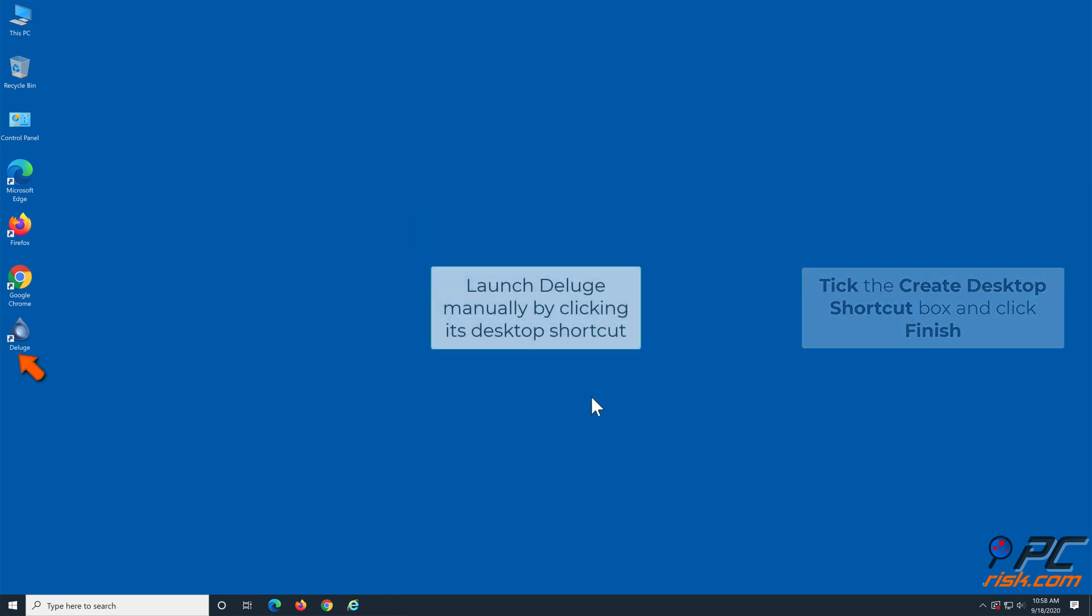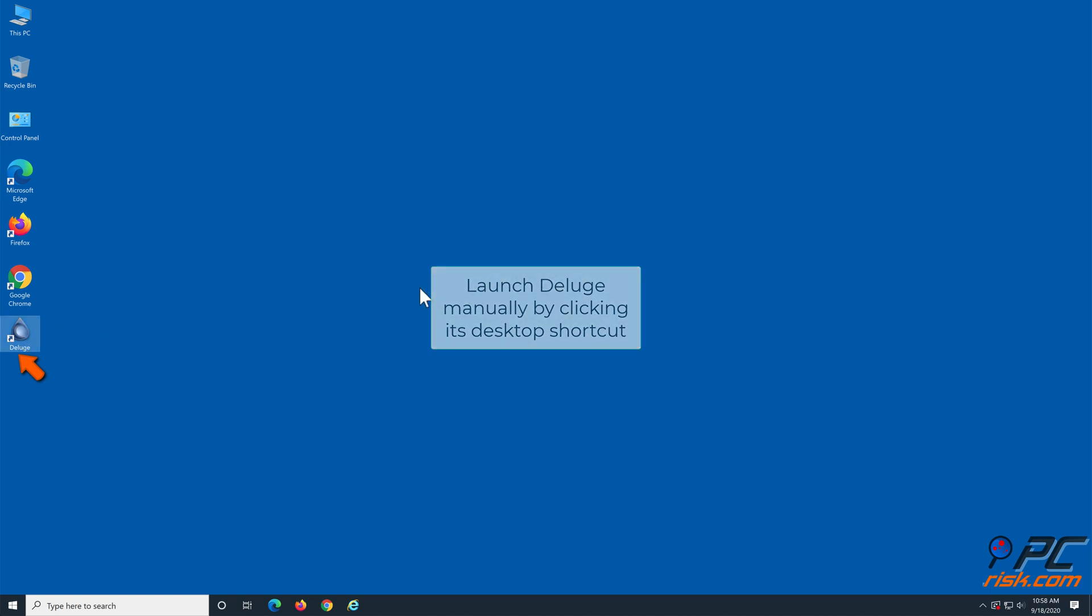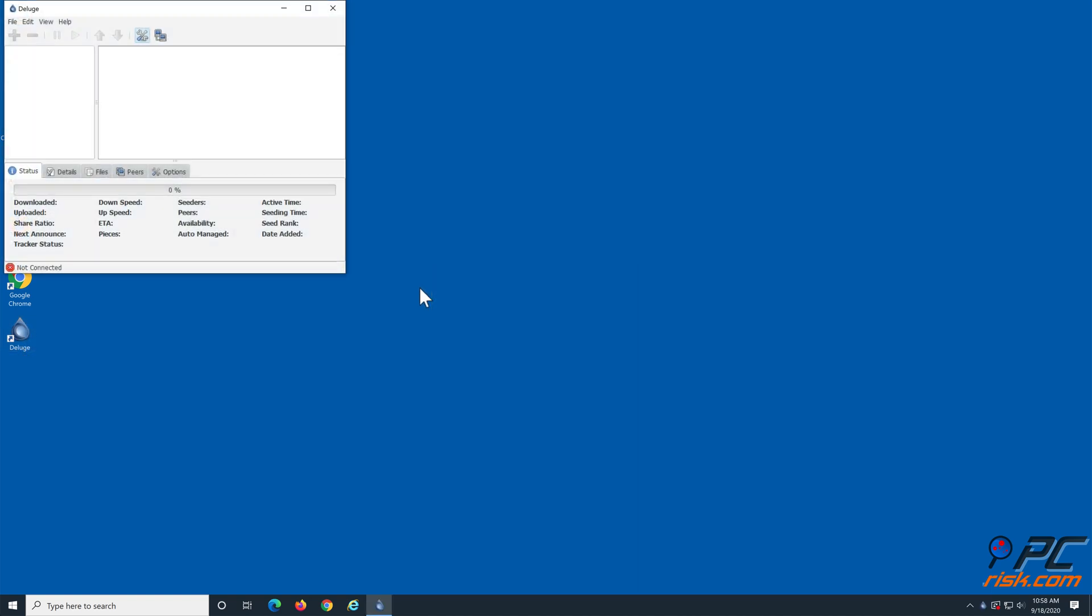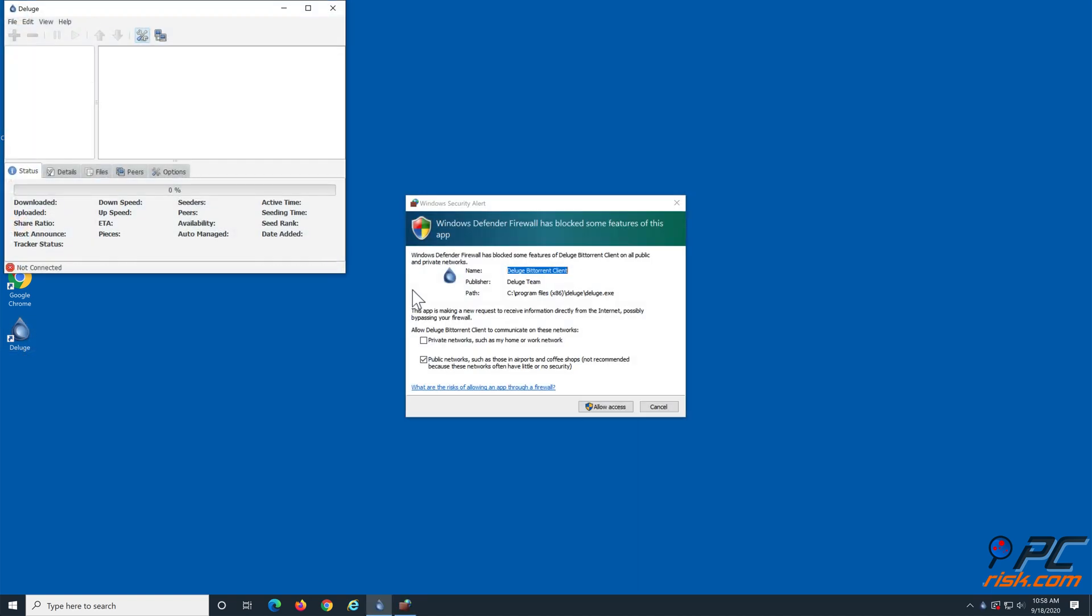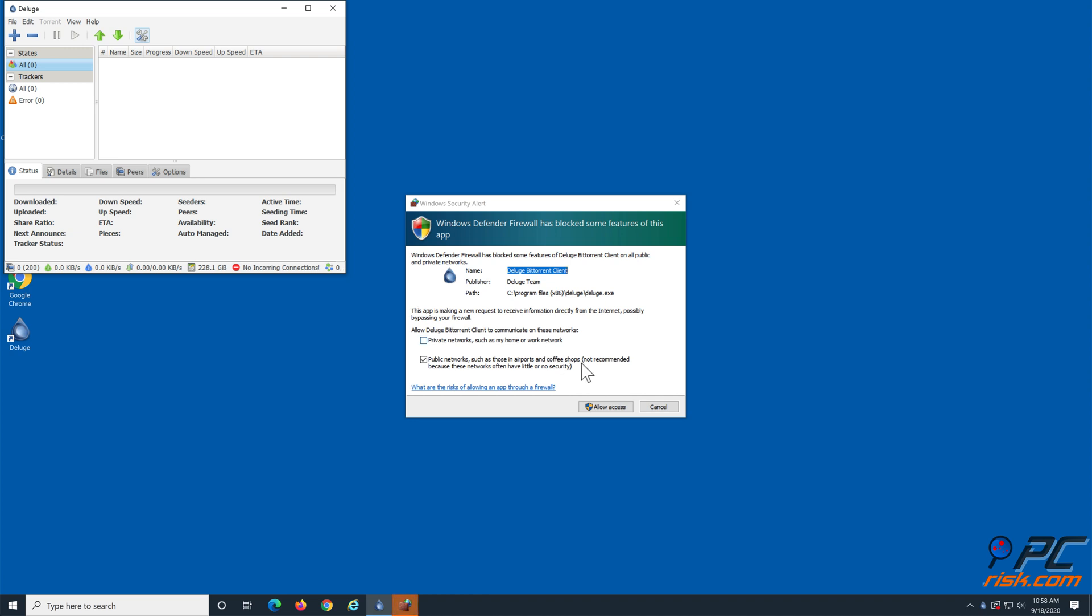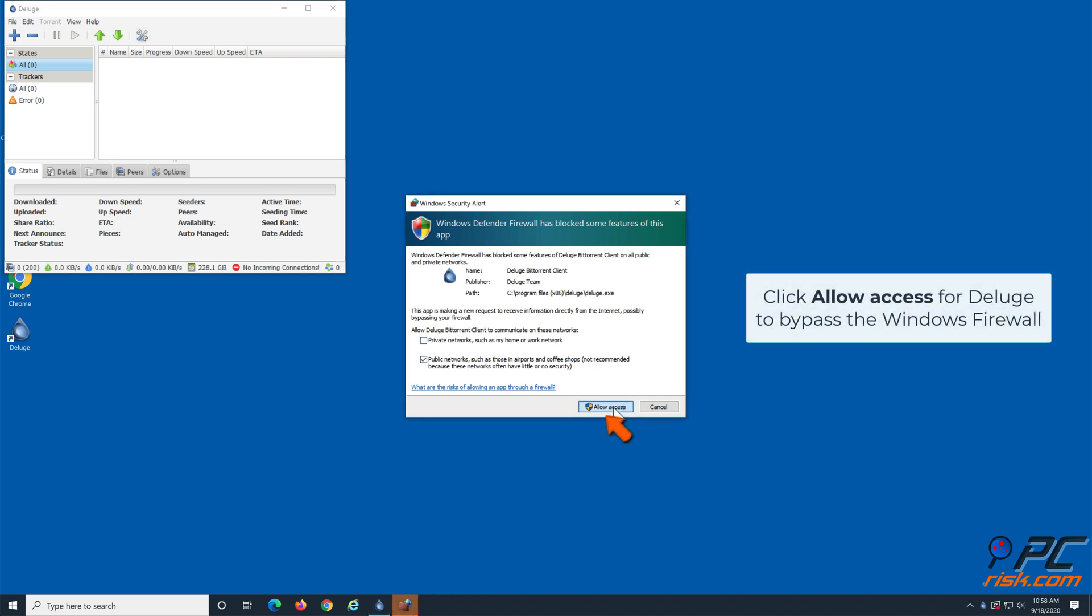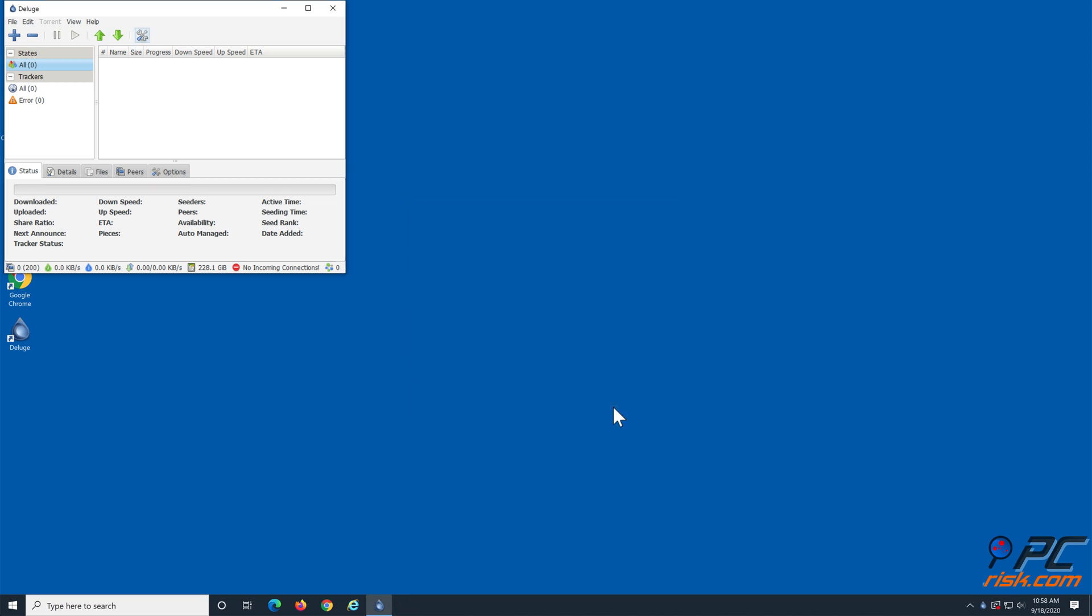Launch Deluge manually. Windows Defender Firewall will ask you to allow Deluge. Click Allow Access.